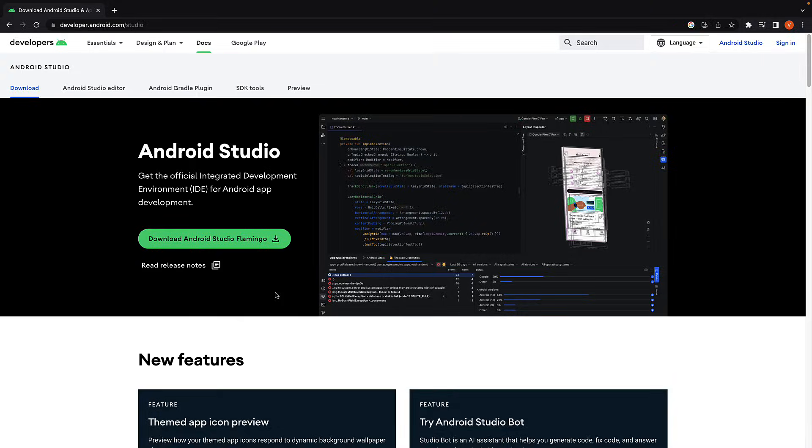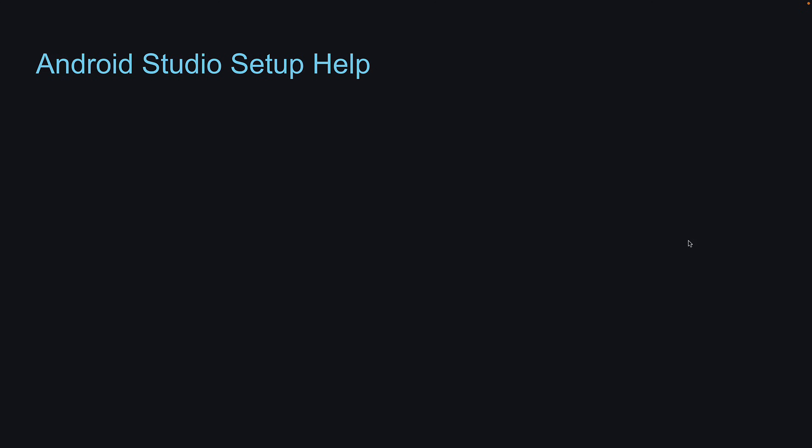Step 2. Install Android Studio. I already have it installed, but let me give you some pointers.